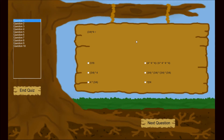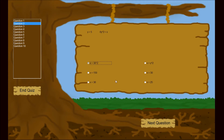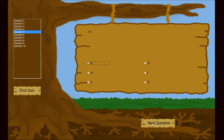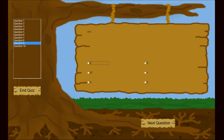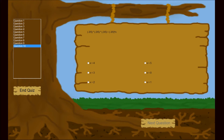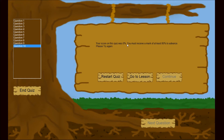The quizzes are multiple choice, except in the final quiz where a box will appear at the bottom if the question requires work to be shown. The student goes through randomly chosen questions. In this case, the student achieved a score of 0%. An 80% score is required to unlock the next lesson and quiz.